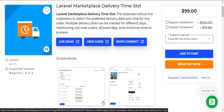Hello and welcome to the new video. This video is all about Laravel Marketplace Delivery Time Slot. This extension can play an important role in any e-commerce store. With the help of this extension, the seller can create delivery time slots for their customers so that the customer can select the delivery time and date according to their requirement. This extension can be very helpful for the customers as well as for the seller.